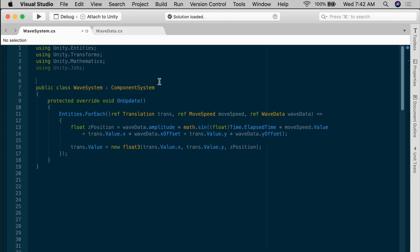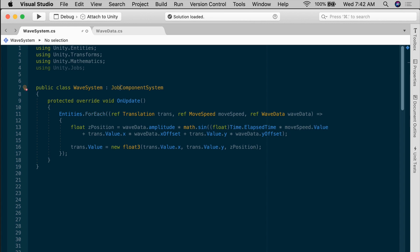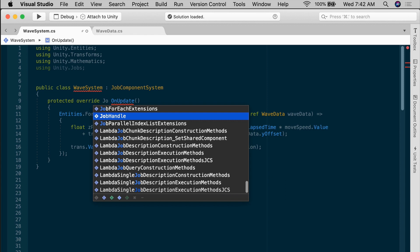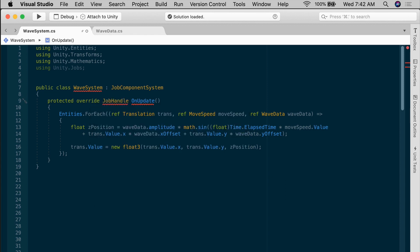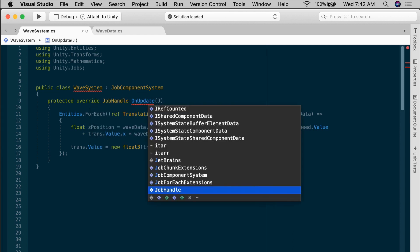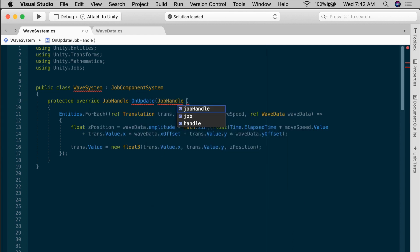Instead of a component system, we can make this a job component system. With a job component system, the OnUpdate is required, but it returns a job handle, and it takes a job handle as an argument. This is called input deps, input dependencies in the abstract class, so I will call it that as well.